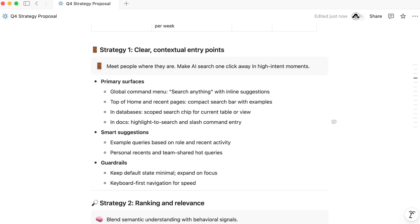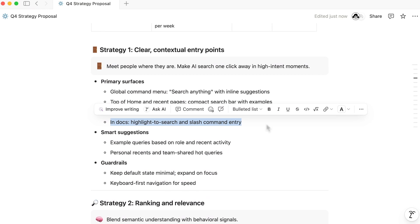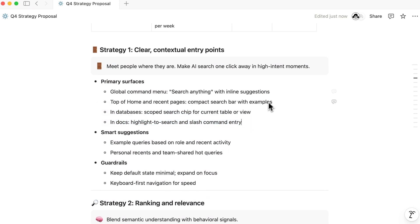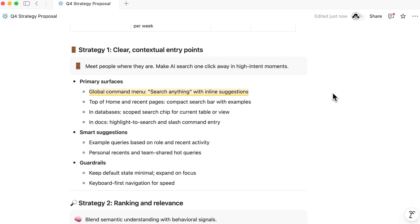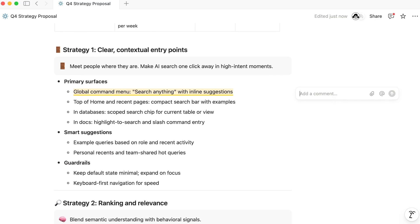Highlight any section of text, and you'll see the option to leave a comment. Alternatively, you can simply hover over the right of any block.